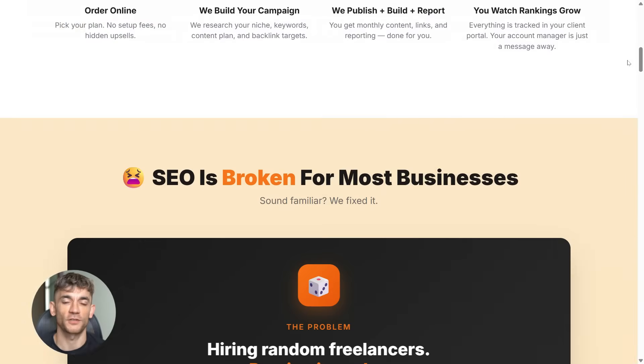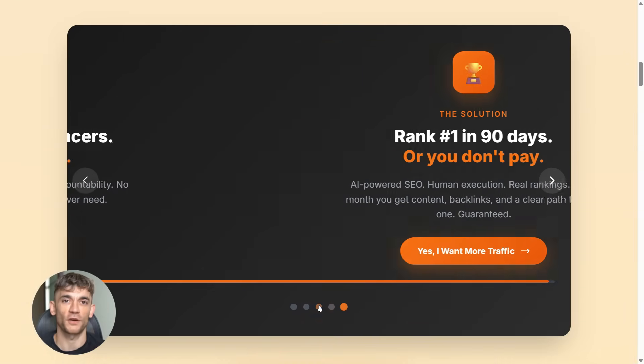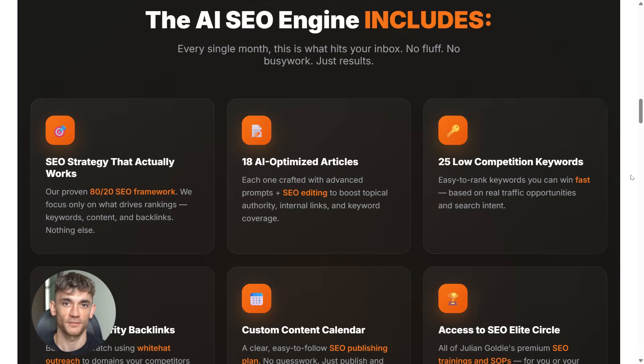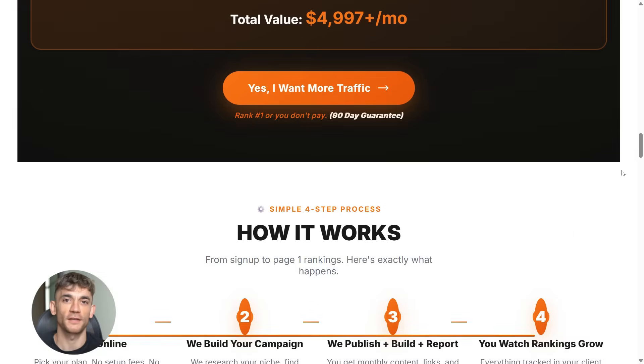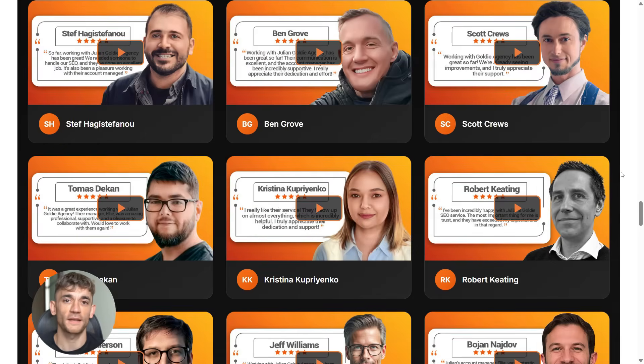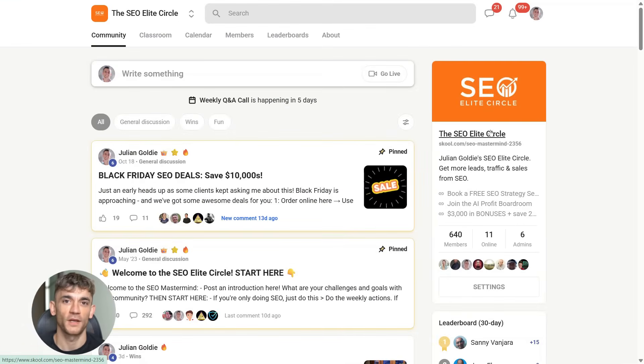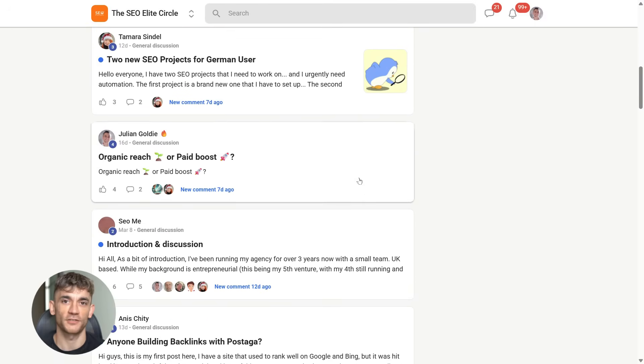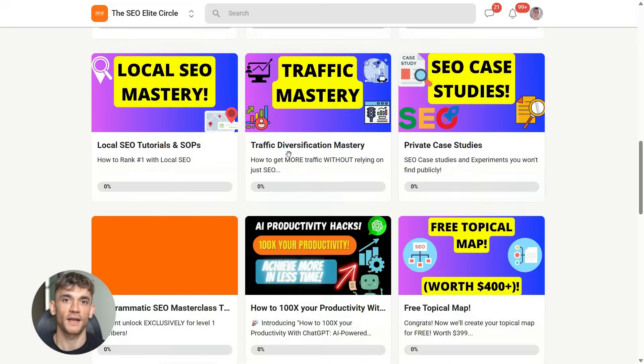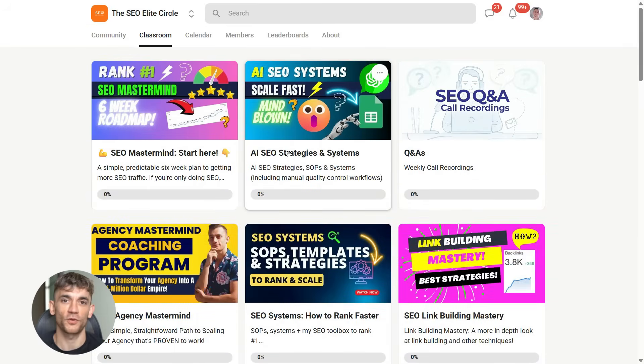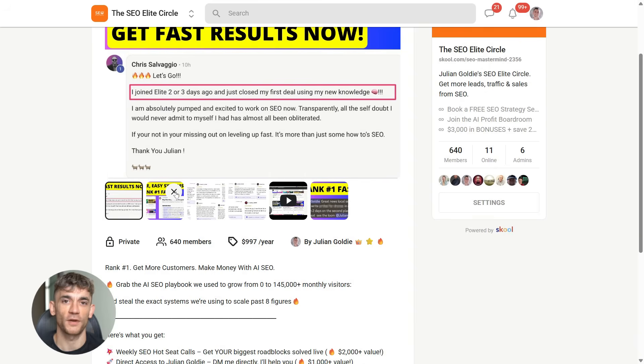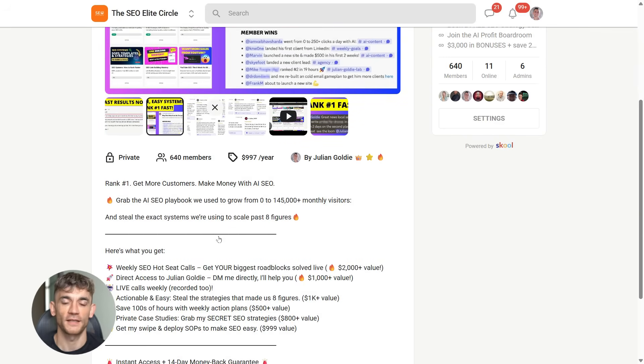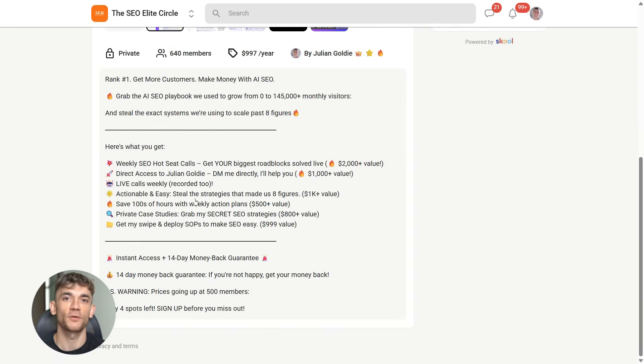And one more thing. If you're creating all this content with AI but nobody is finding it online, you've got a traffic problem. That's where SEO comes in. If you want more leads, more traffic, and more customers, my team can help you rank higher on Google. Check the link in the comments and description to order AI SEO online, and let us handle your backlinks while you focus on growing your business. And if you want to rank number one and get more customers, join the SEO elite circle. That's where we actually teach you how this works. No theory, no recycled tips, just the exact AI SEO systems we're using right now. We break everything down step-by-step with real workflows, weekly live support, and clear actions you can follow without guessing. If you're serious about scaling with SEO and AI, this is where you start. Hit the link in the description and join the SEO elite circle today.